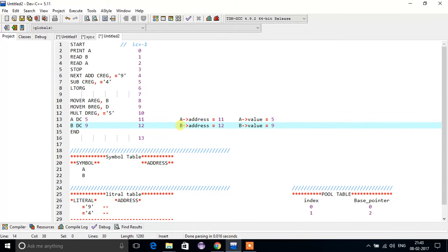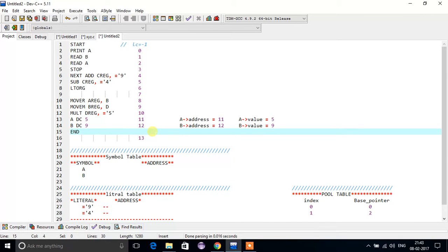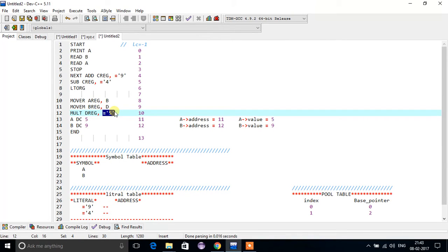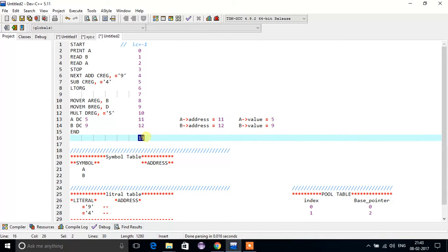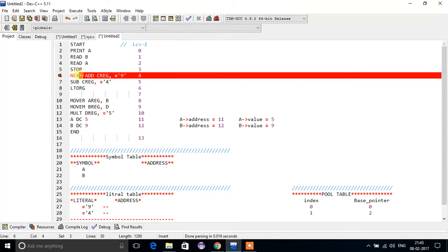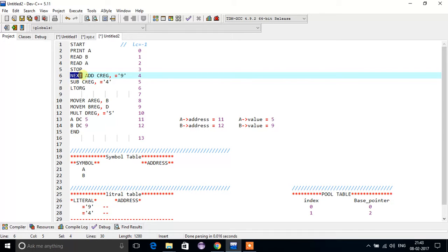The address of A will be the location counter of that line, which is eleven. Similarly for B, the address will be twelve and its value will be nine. For END, we do not assign a location counter. After END, whatever literals are left get assigned an address — five is the only one left, so it gets address thirteen. Also, NEXT is a label, so it falls in the category of symbols, and the address of NEXT is four.